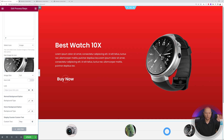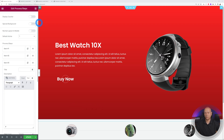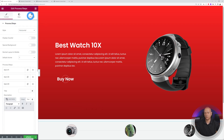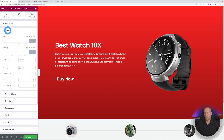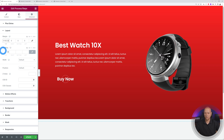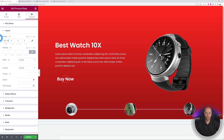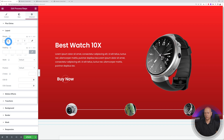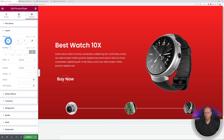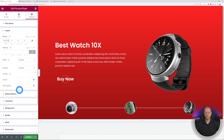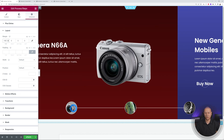The widget is currently sitting too low at the bottom — it should appear as an overlay on top of the carousel. Go to Advanced > Layout, unlink the margins, and set the top margin to minus 150 or so. Adjust until it sits in the right position — around minus 160 works well.